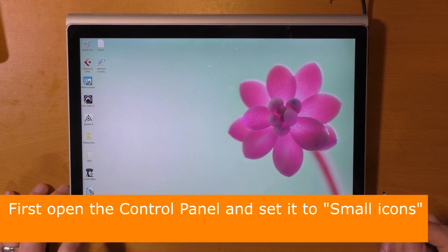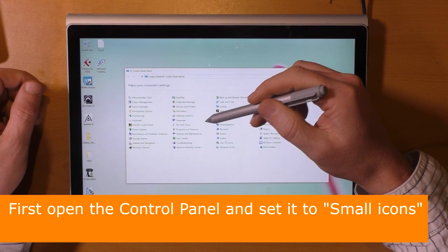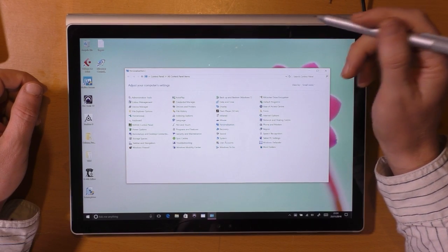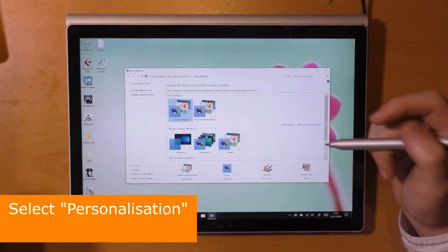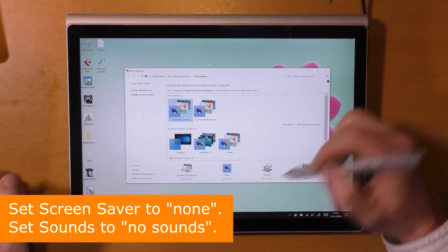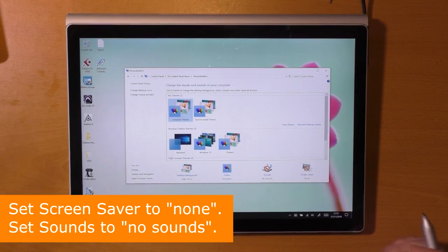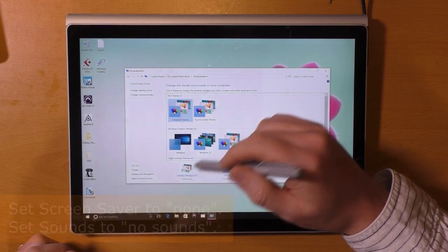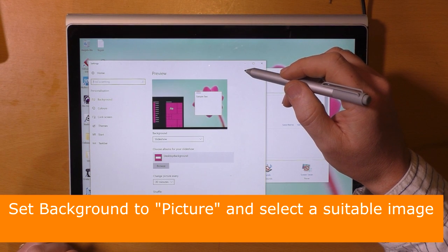First, open the control panel and set it to small icons. Select personalization. Set the screen saver to none, set sounds to no sounds, and set background to picture and select a suitable image.